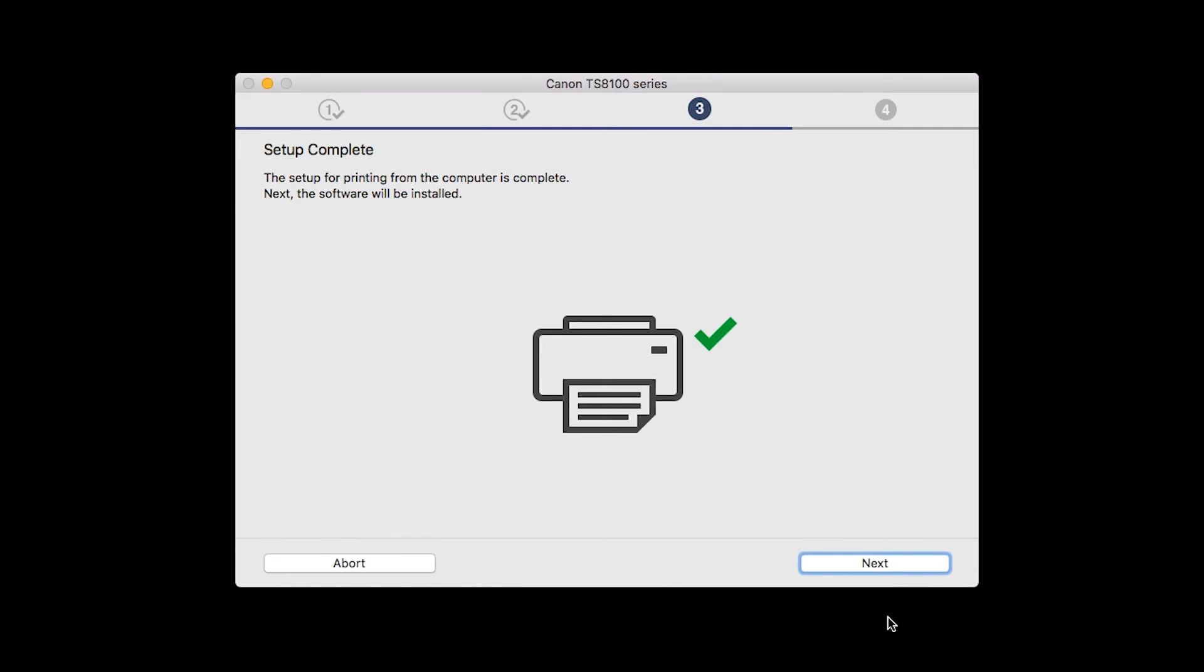Your printer is now connected to your computer. Now, the software will be installed. Click Next.